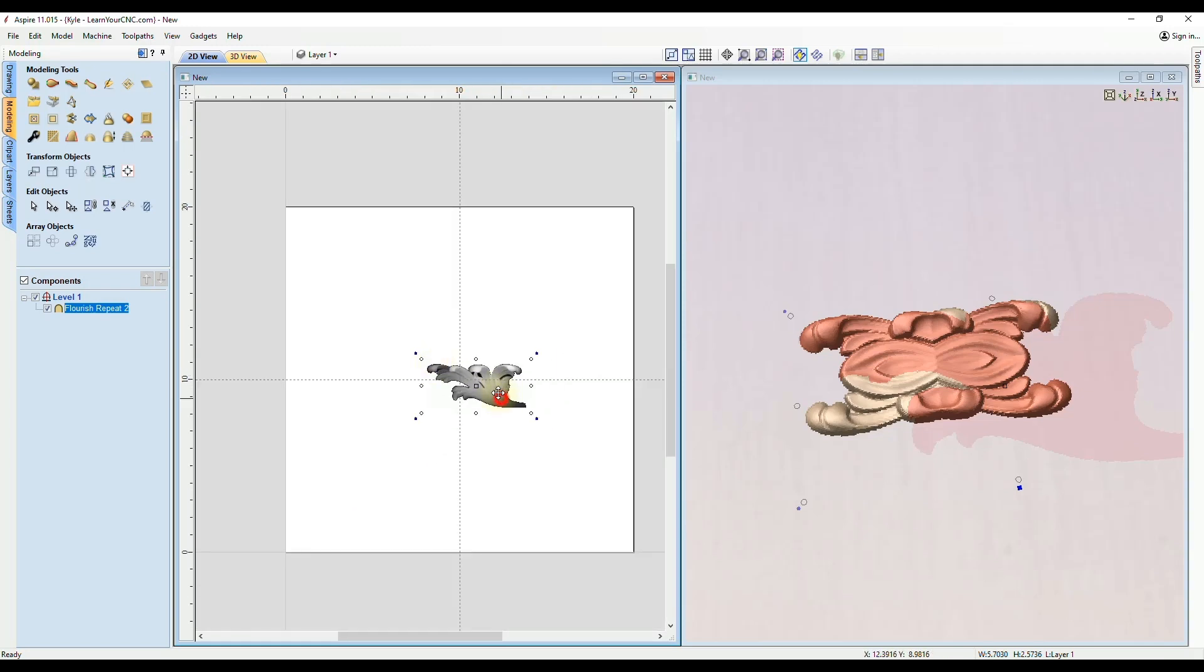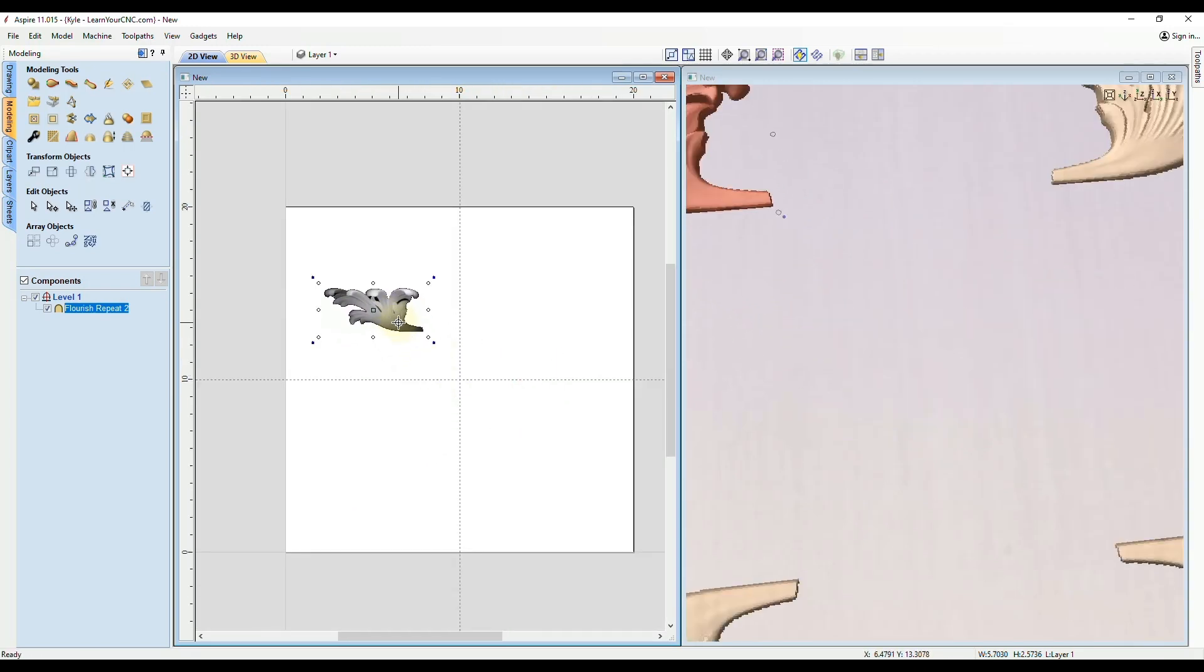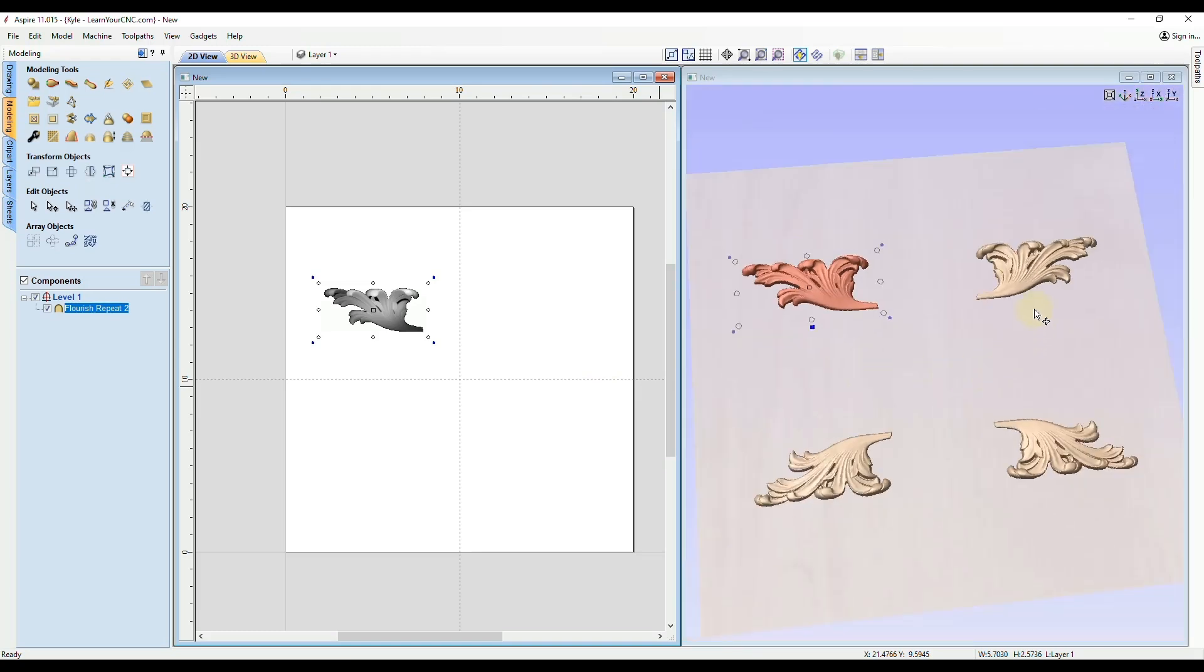And then if we take the entire shape and move it up in here in the left quadrant, you'll see it will mirror to all four quadrants.